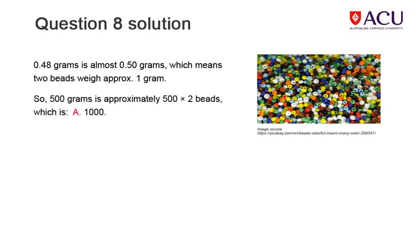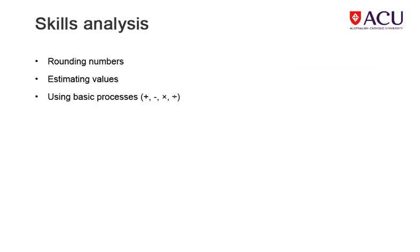The solution explains the calculation for the number of beads in the bag. When you're ready, click the next button. Once again, your estimation skills are what you need in answering this question, along with rounding and basic processes.